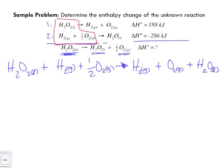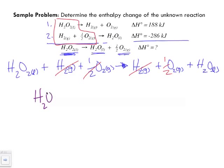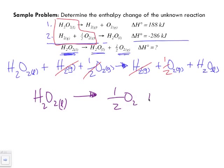Now let's look for commonalities between the reactants and products. Both on the product and reactant side we have hydrogen gas, so hydrogen gas cancels out. We've got half a mole of oxygen on this side and a full mole on this side, so we're going to cancel out half a mole on each side. Our final reaction is going to look as follows: H2O2 liquid decomposes into half a mole of oxygen plus water.